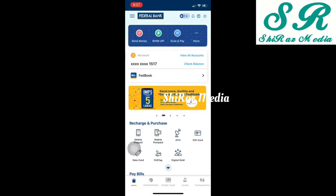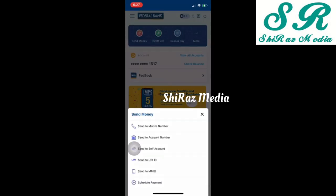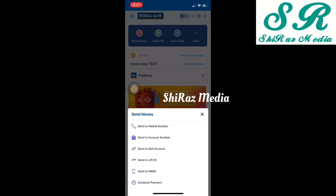We will now click on send money. We will select the payment options: send to mobile number, send to account number, send to self account, send to UPI ID, send to MMID, or scheduled payment. These are the available options.